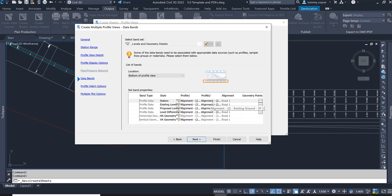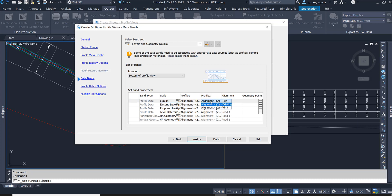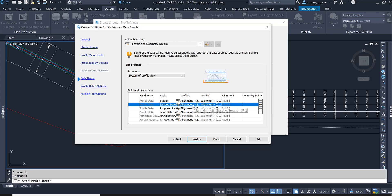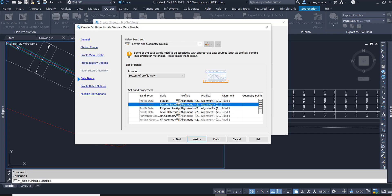The station is our chainage, so we just need to make sure that it's reading either our existing or our designed profile line — in our case it's reading existing. The second row is the existing level; I need to make sure this is reading the existing level, which Profile 1 is.